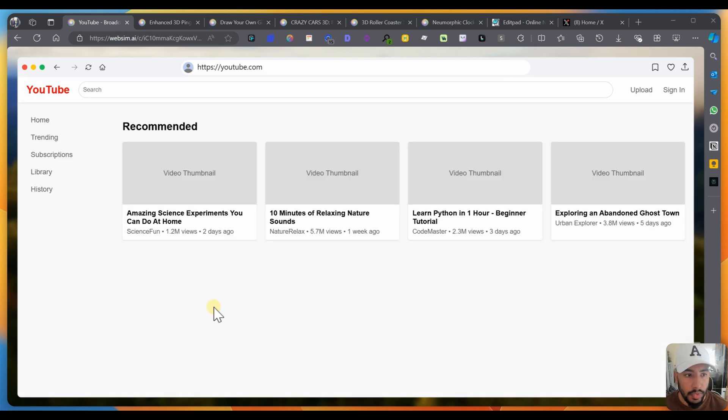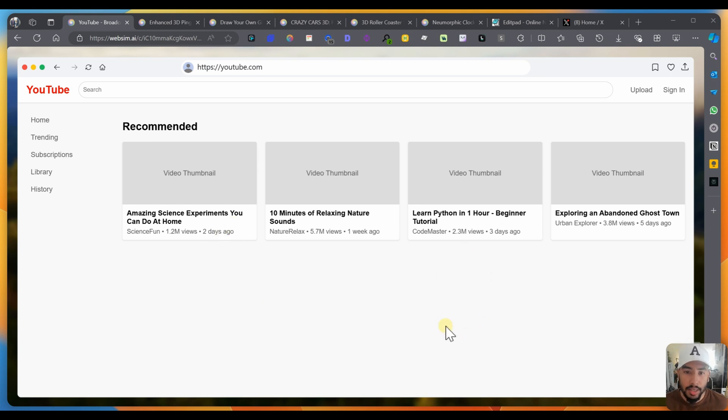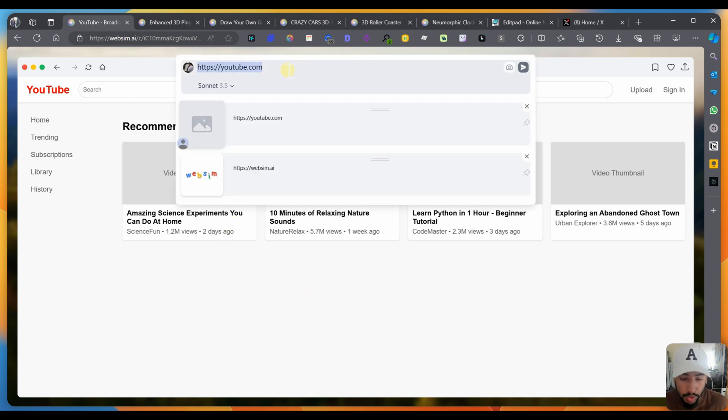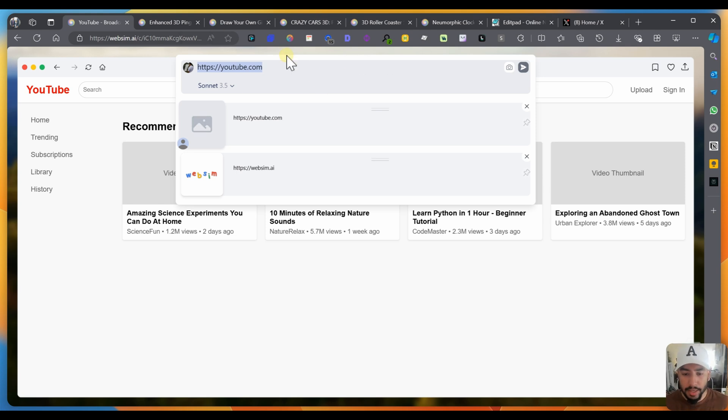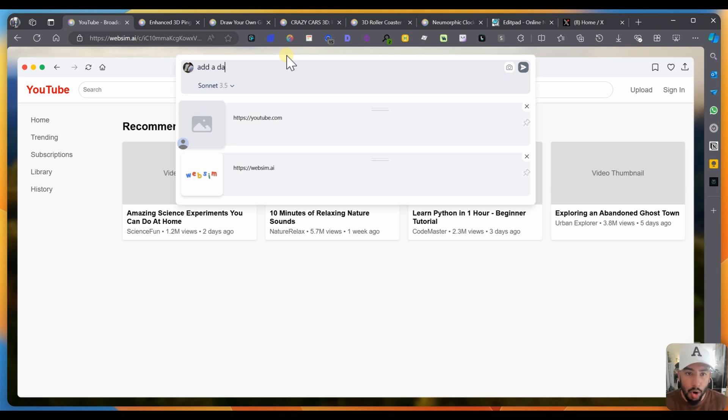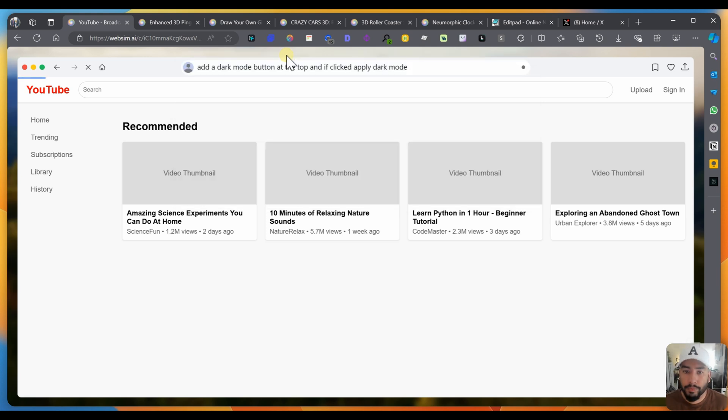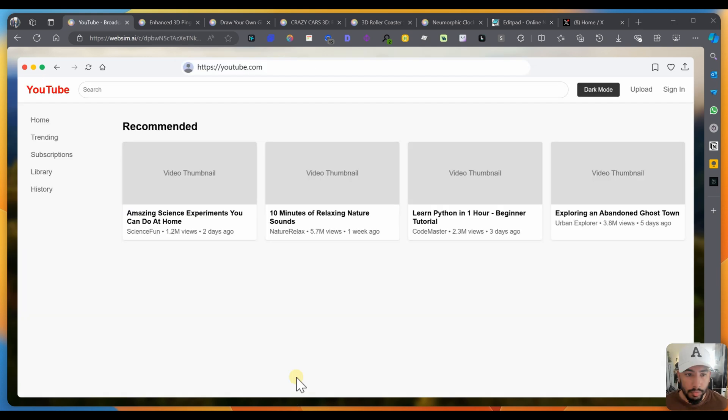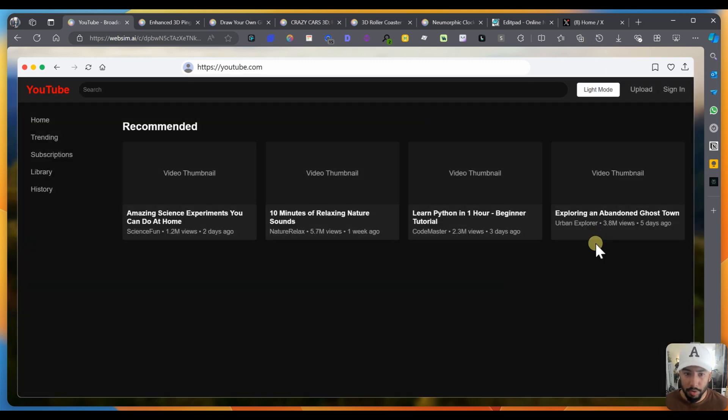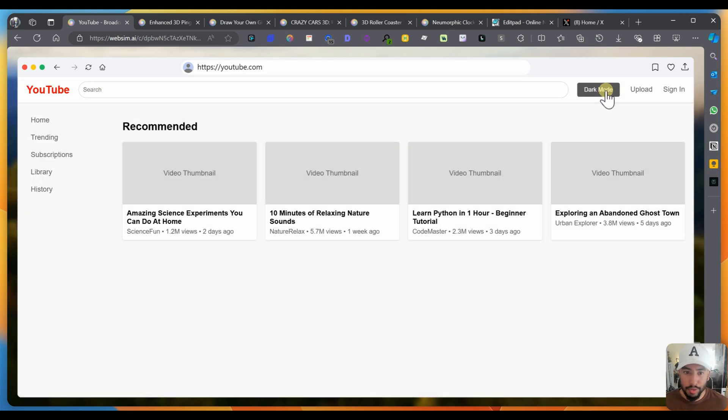Just give it a second. And there you have it. You have a full on YouTube.com. Obviously, it didn't finish up. But here's what you can do. You go on this URL section here and you can ask a follow up prompt to the original prompt. So I can be like, add a dark mode button at the top. And if clicked, apply dark mode. Now you have dark mode. Click on dark mode, it turns dark. Click on light mode, it turns light.